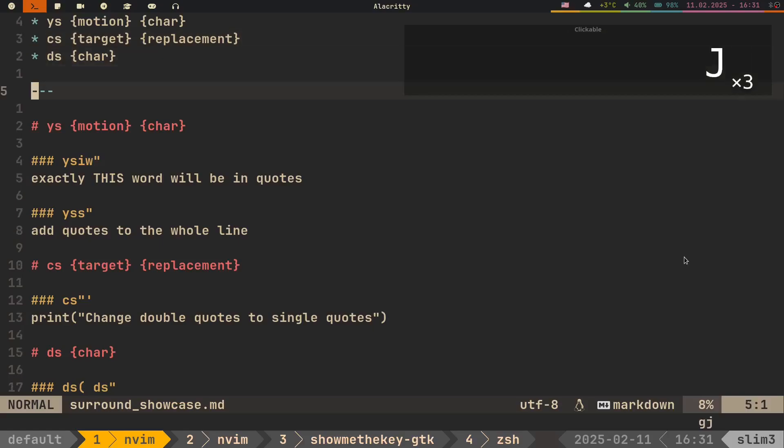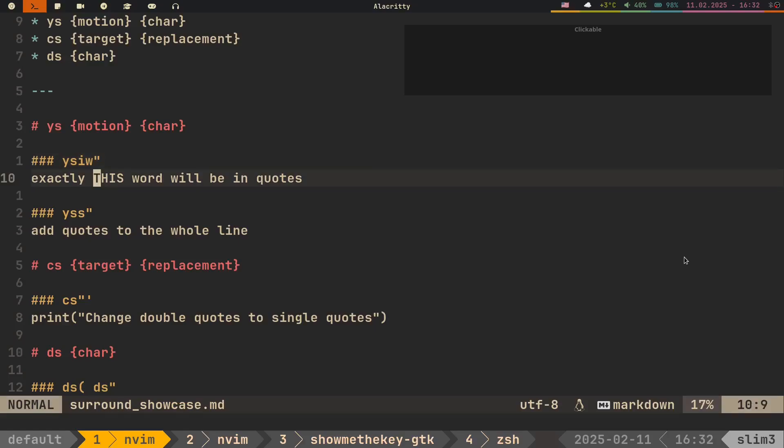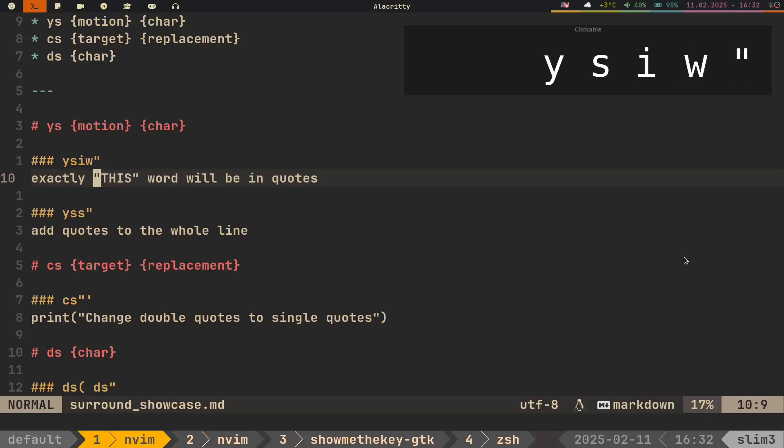Now let's take a closer look at Ys. It takes two arguments, the motion that we use to define a range for applying the surrounding character, and the character itself. For instance, if you want to surround exactly one word with double quotes, we use U-surround inside word double quote.